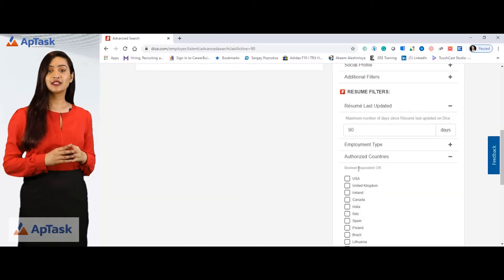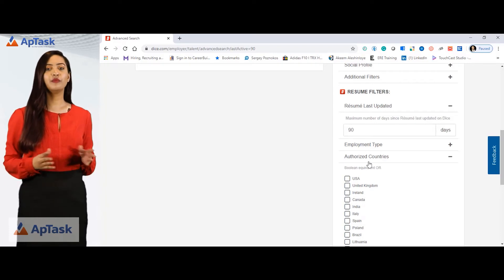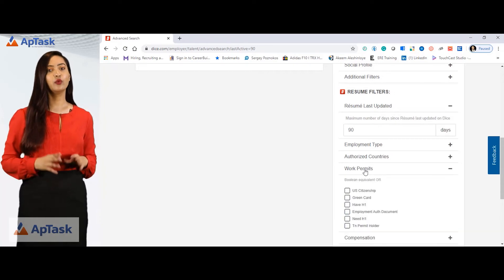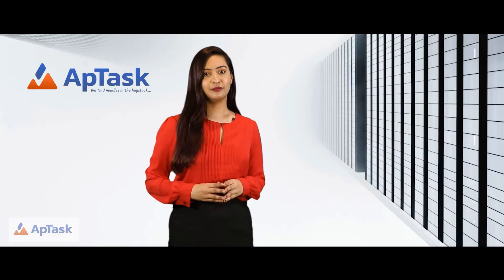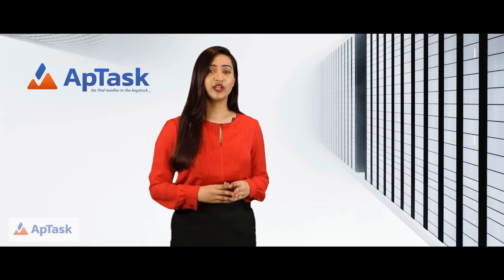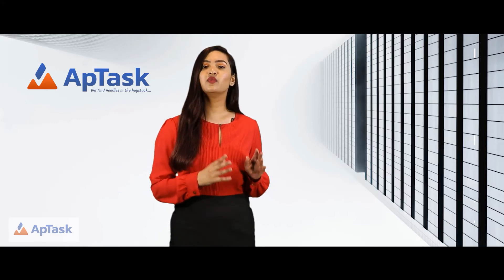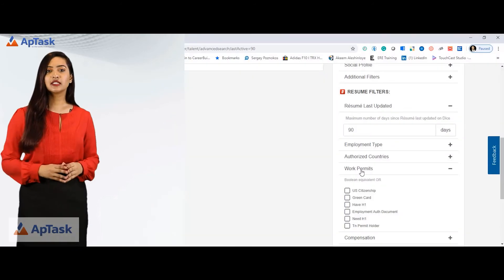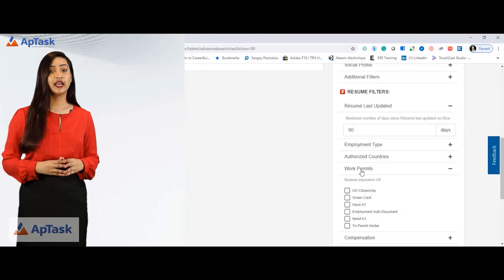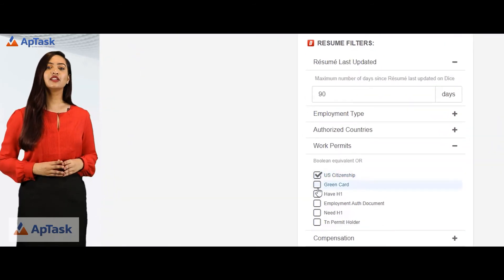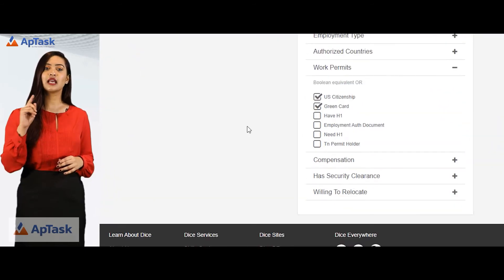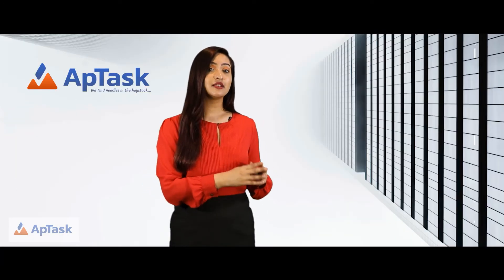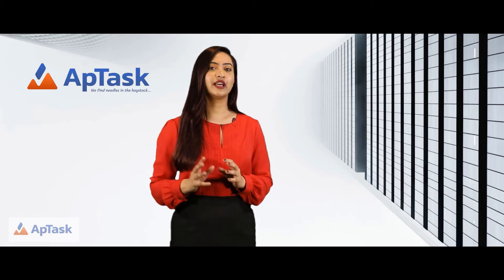There are also authorized countries. If you're working for the United States or any other country, you can simply select those options. For work permit, in situations where your client only wants green card holders or US citizens for a role, you can select the checkbox for US citizens and green cards, and the search will return candidates with US citizenship or green card as their work authorization.